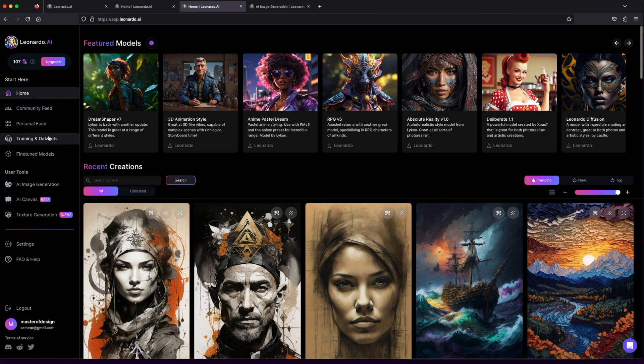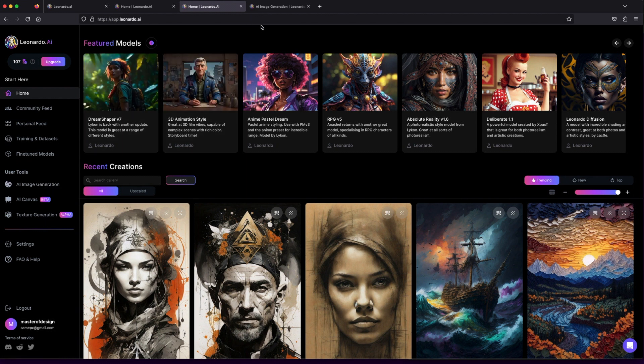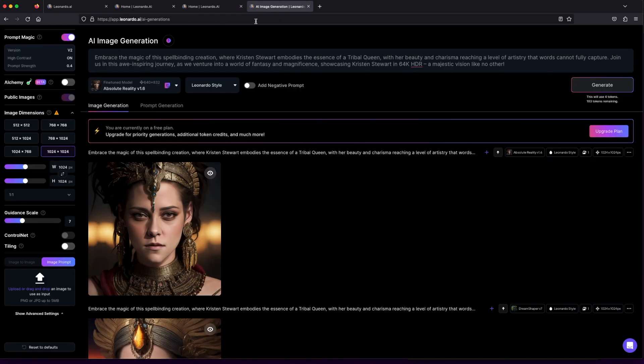Are you ready to witness the magic of AI image generation? Let's go ahead and click on AI image generation, the gateway to pixel perfect dreams.